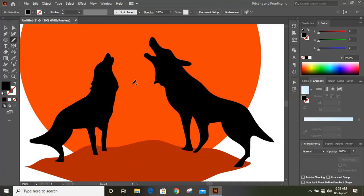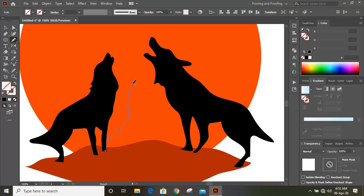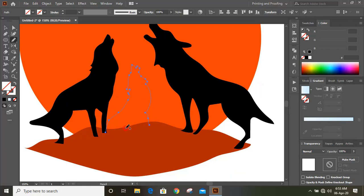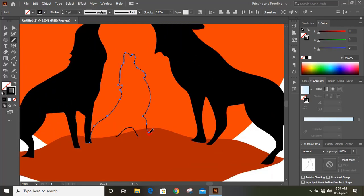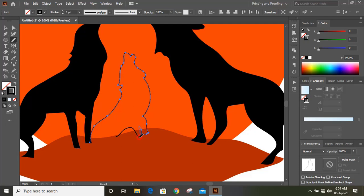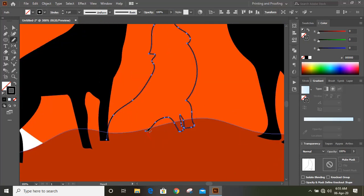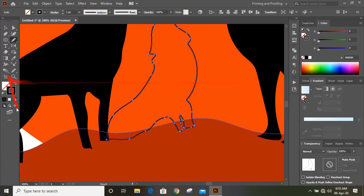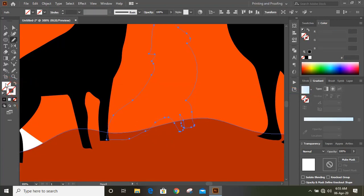Let's draw another wolf at the middle. Remove the outlines and fill this with color.